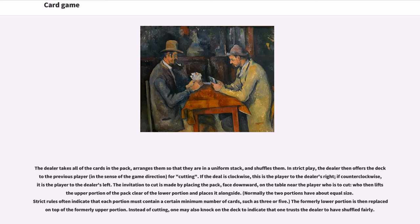The dealer takes all of the cards in the pack, arranges them into a uniform stack, and shuffles them. In strict play, the dealer then offers the deck to the previous player in the direction of game for cutting. If the deal is clockwise, this is the player to the dealer's right; if counter-clockwise, it is the player to the dealer's left. The invitation to cut is made by placing the pack face downward on the table near the player who is to cut, who then lifts the upper portion clear of the lower portion and places it alongside. Instead of cutting, one may also knock on the deck to indicate trust in the dealer's shuffle.